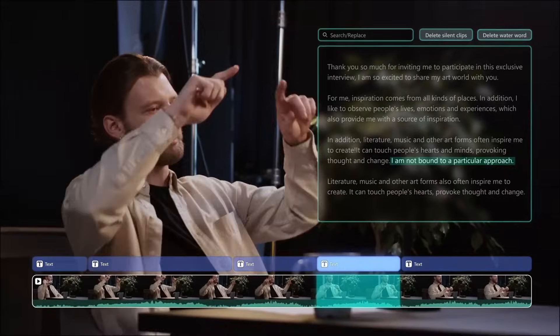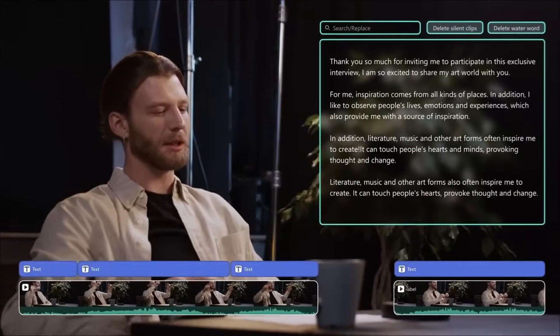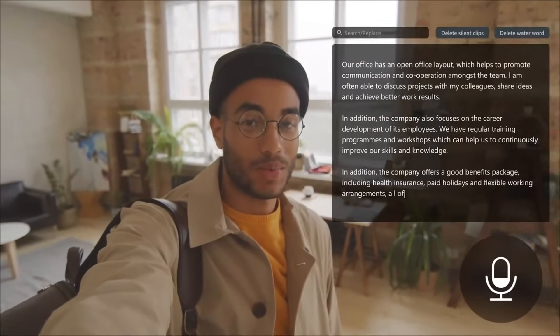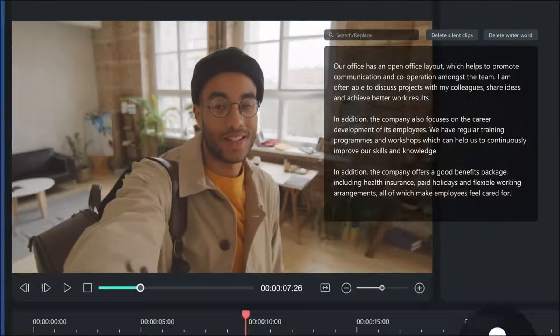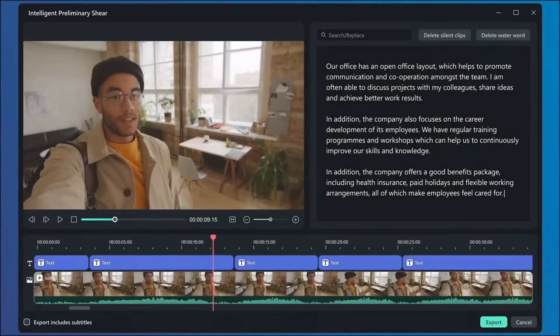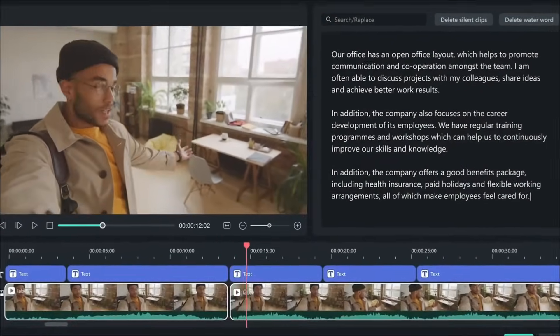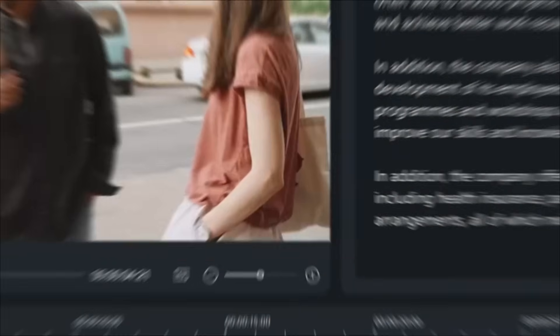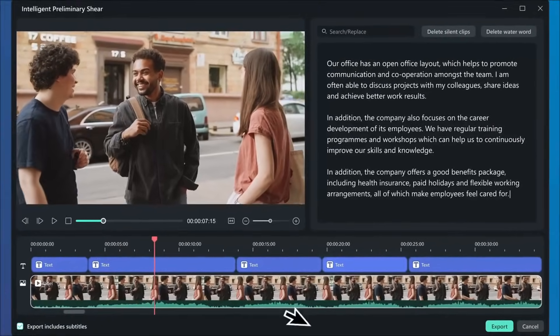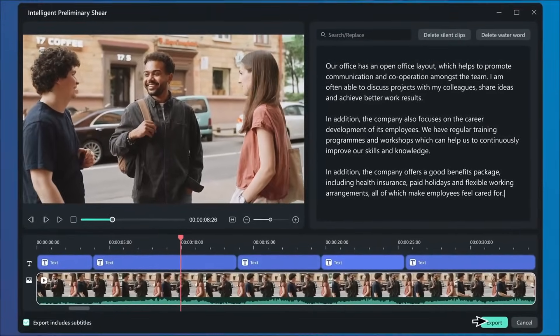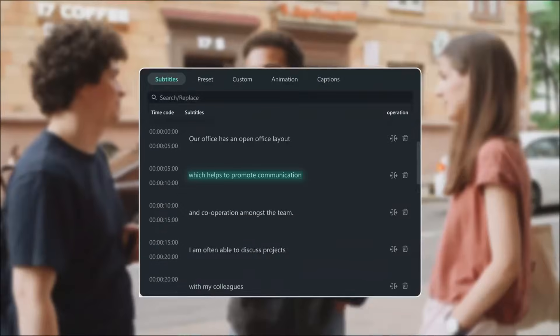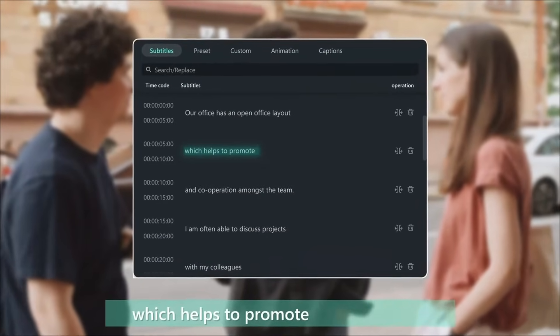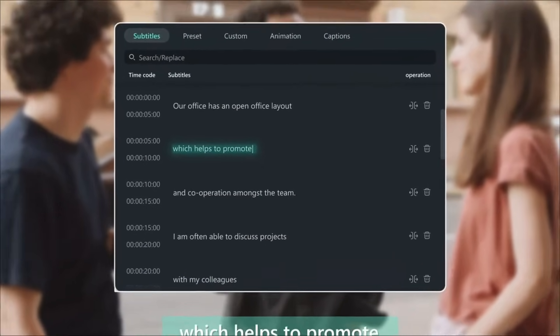This is particularly powerful for interview content, podcasts, or any content where you're dealing with a lot of spoken words. What used to be tedious timeline scrubbing becomes as simple as editing a document. The accuracy is impressive too. Even with multiple speakers, background music, or slight audio issues, Filmora's transcription holds up remarkably well.